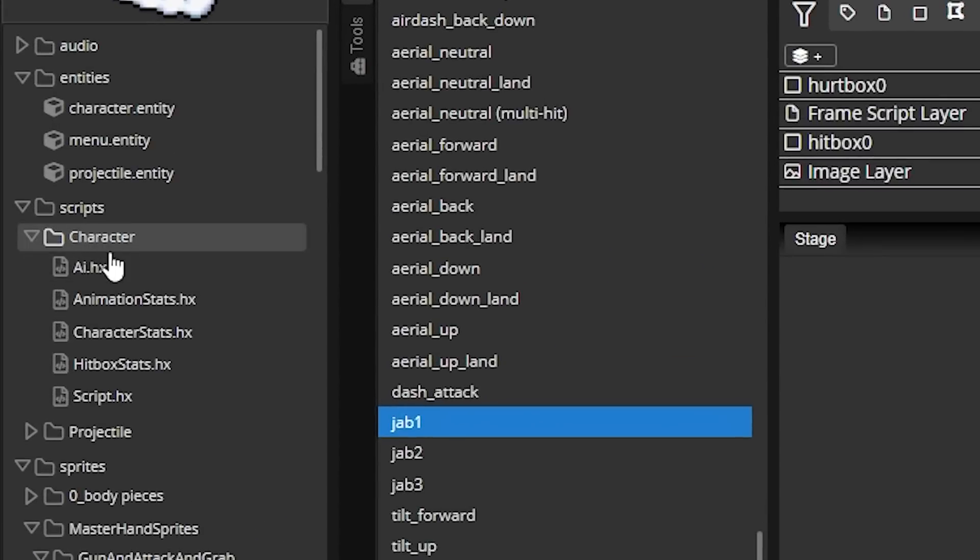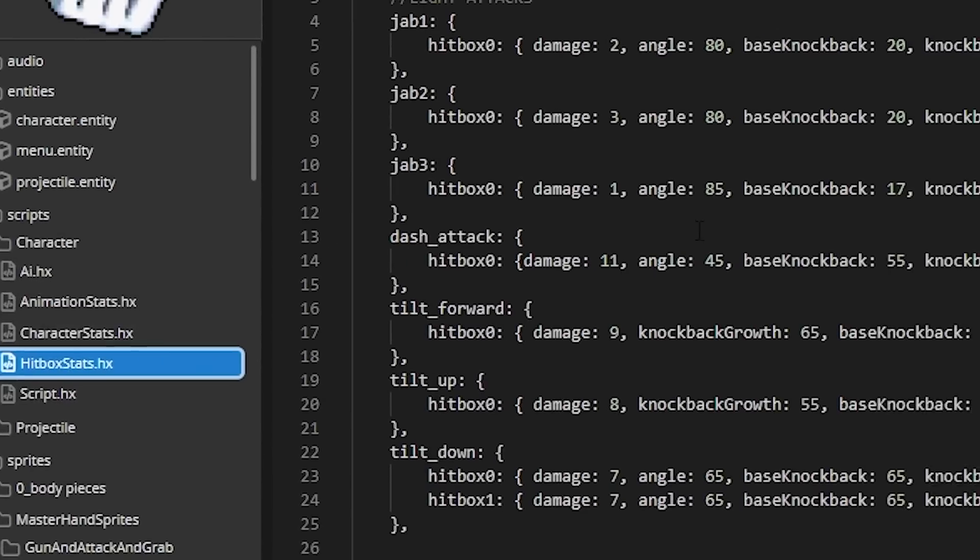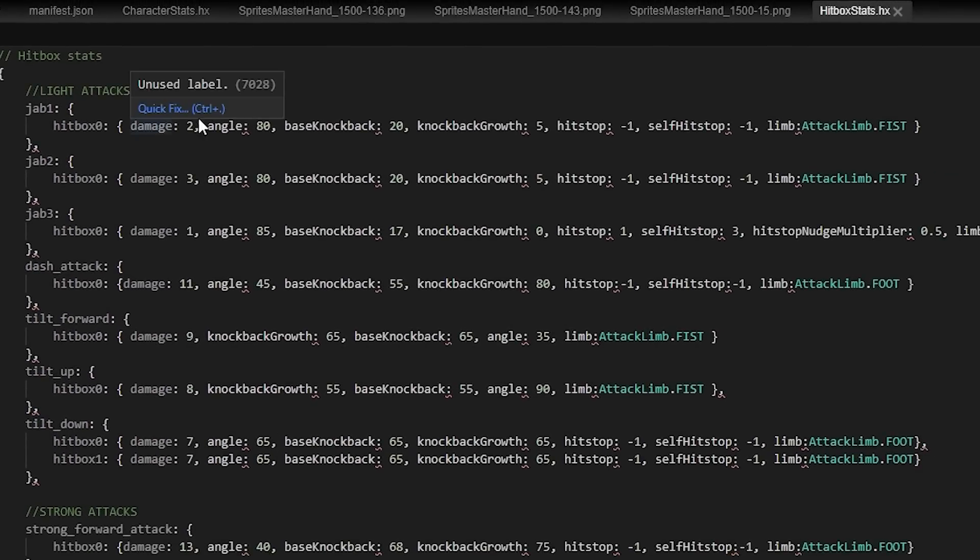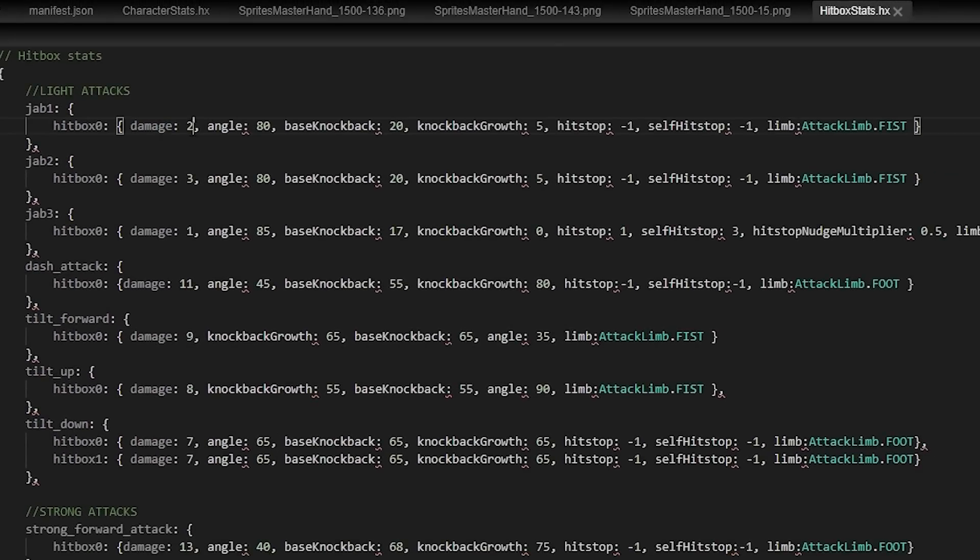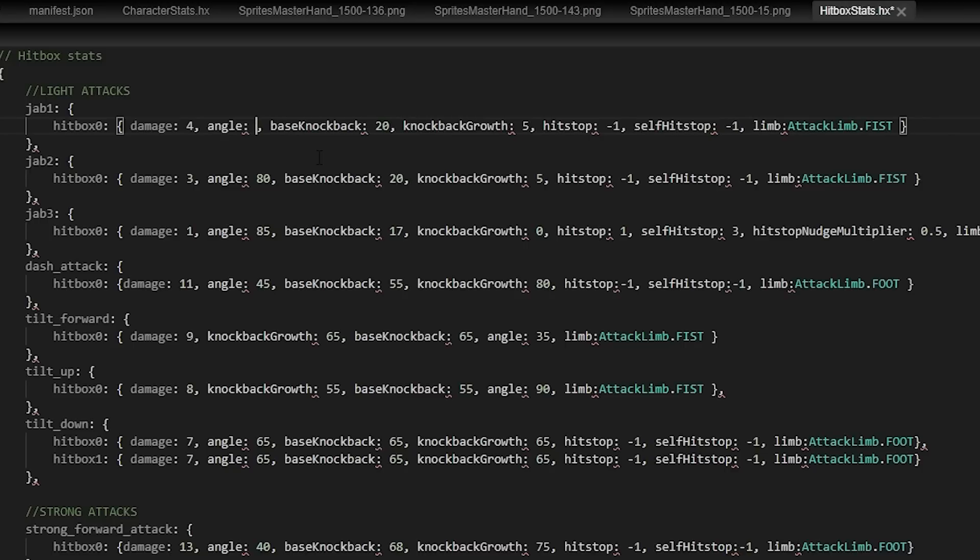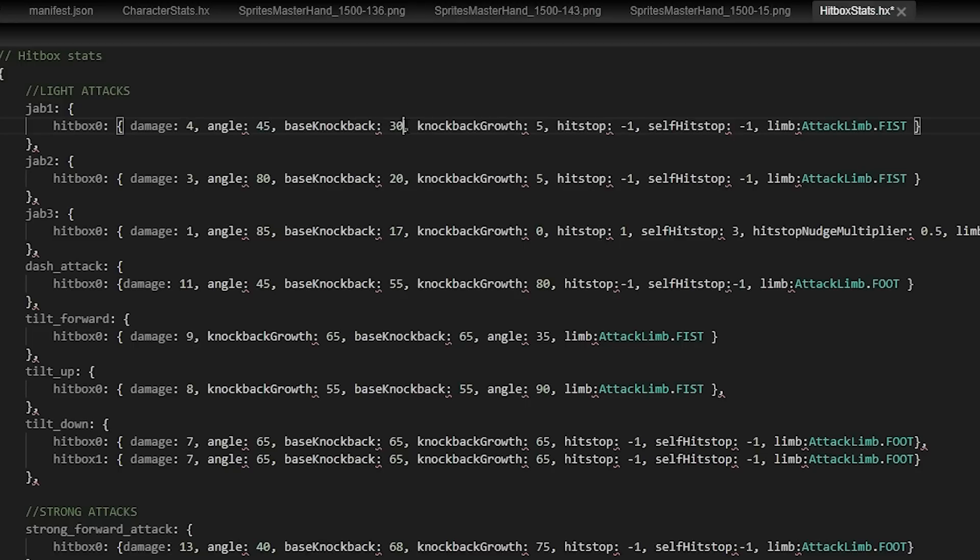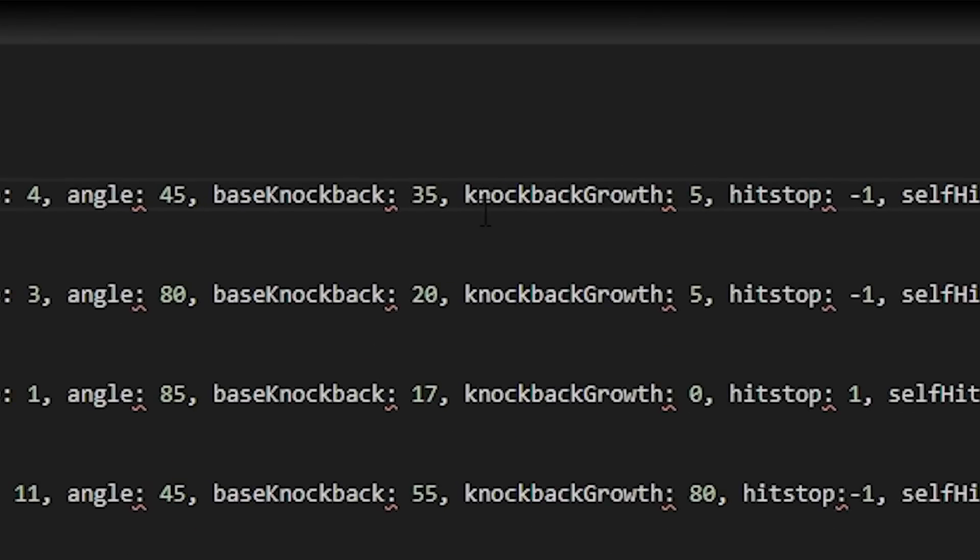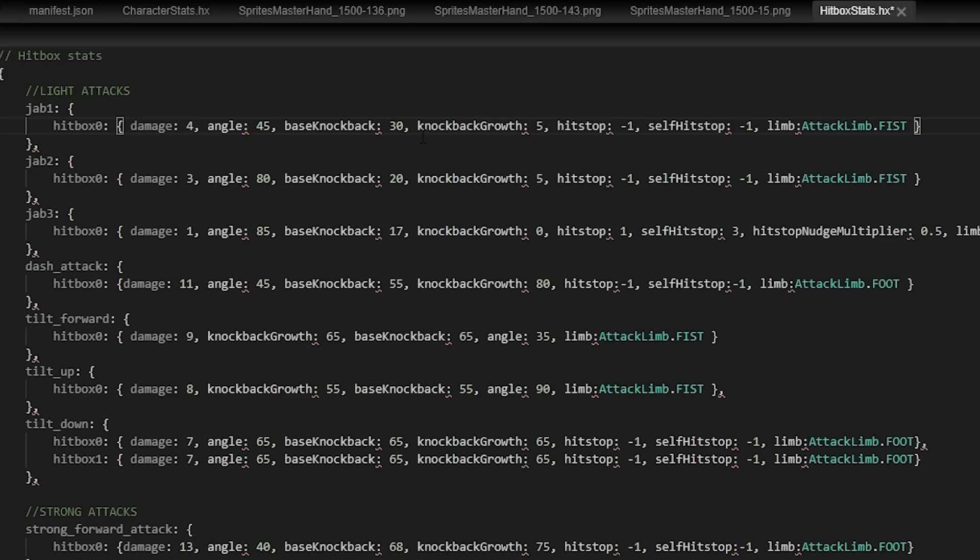So if I want to change the stats for this hitbox on this jab, we can change the damage amount to anything. So first one, we'll do four damage. From here, we can change the angle of the move, which I'll change to 45. The base knockback, which is the amount of knockback that it'll always do no matter what. The knockback growth, which is the amount of knockback it'll add depending on the percentage of the opponent. So the higher the knockback growth, the more knockback it'll do at higher percents, which I don't really quite want for a jab. So a jab having a low knockback growth is fine, but I do think I want even a higher base knockback.